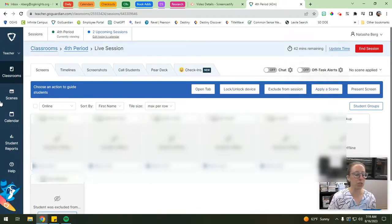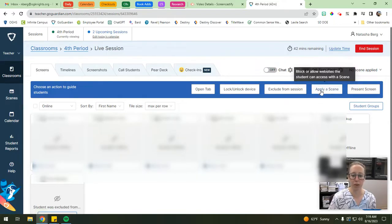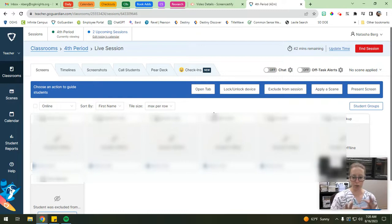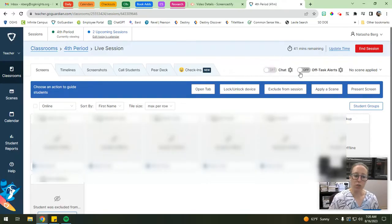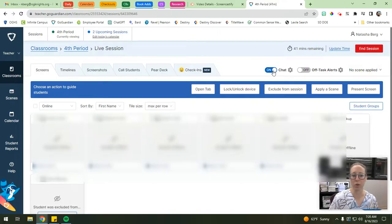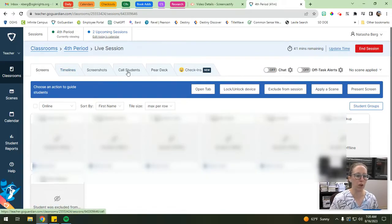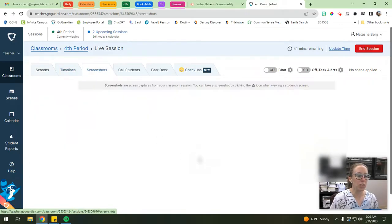I'll talk about scenes in a little bit - you'll see that column on the left-hand side. There's also 'Present Screen,' which allows students to see a live view of something you have open on your computer directly on their screens. Here's the chat feature that you can turn on or off during the session. You can also get off-task alerts - if a student's supposed to be somewhere and they're not doing what they're supposed to, you can toggle that on, though you'll have to set it up a bit.